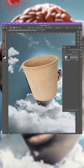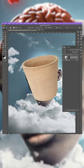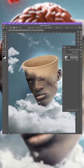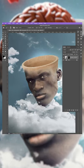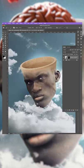With the Soft Brush selected, all black and a flow of around 25%, paint the lower part of the pot to reveal the face.